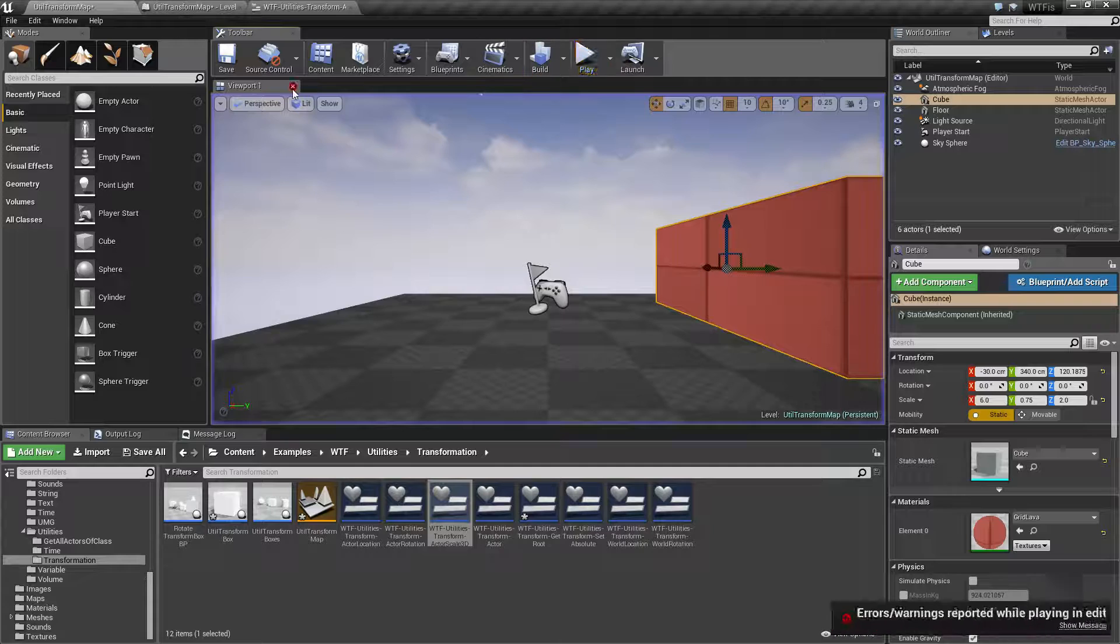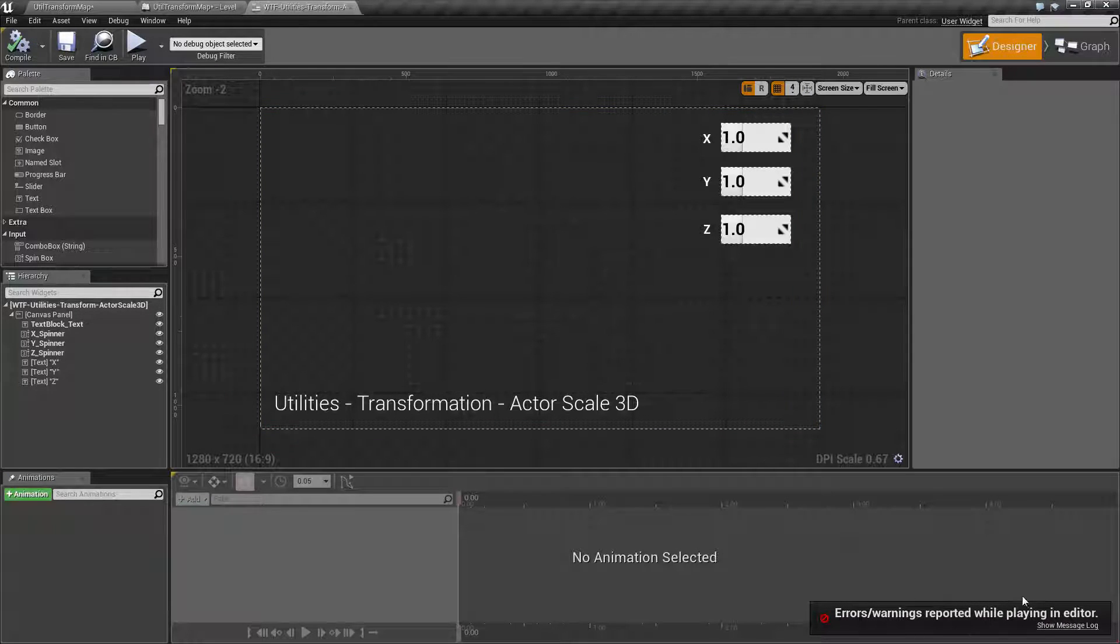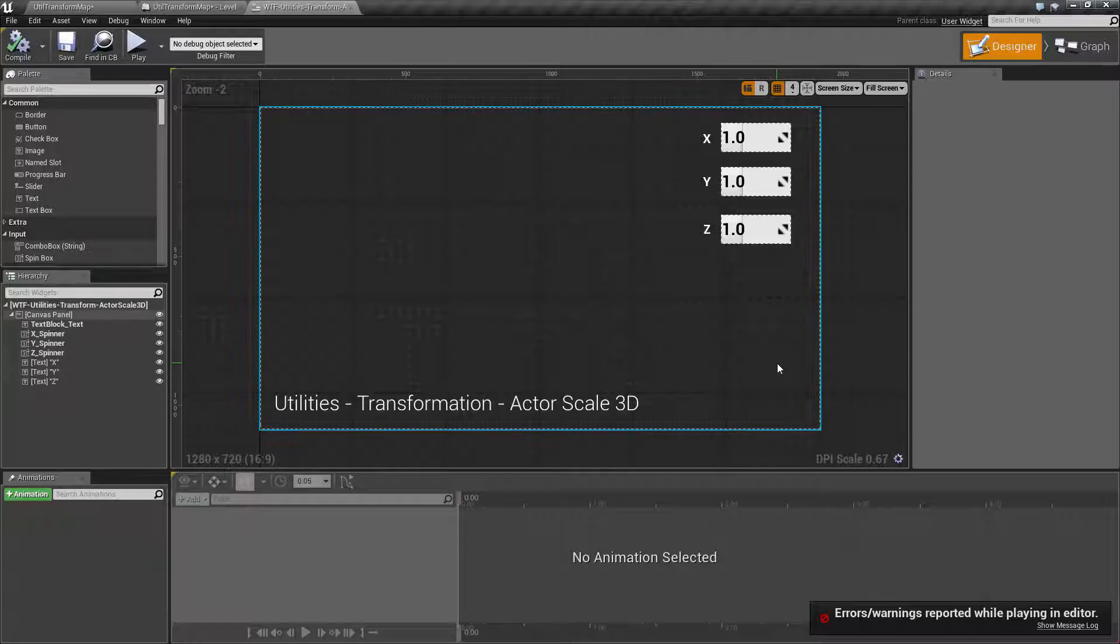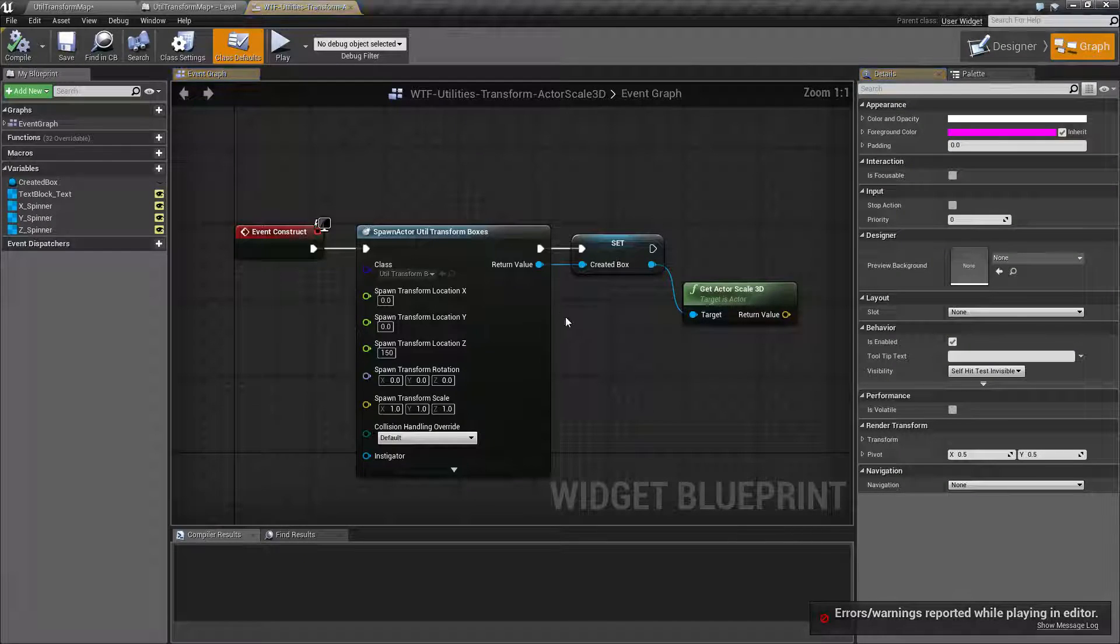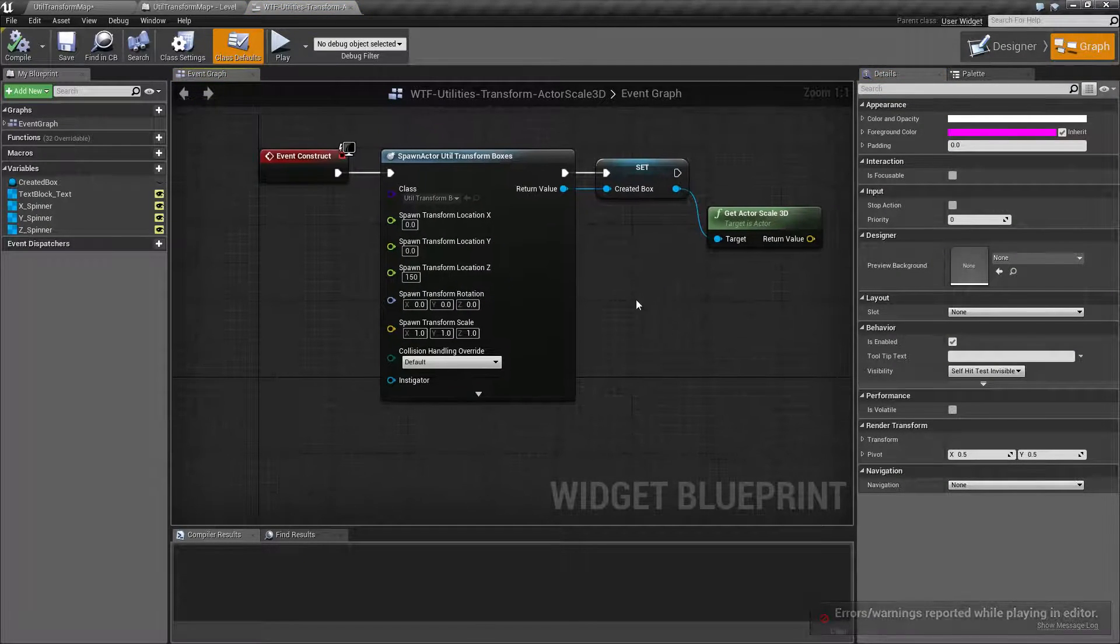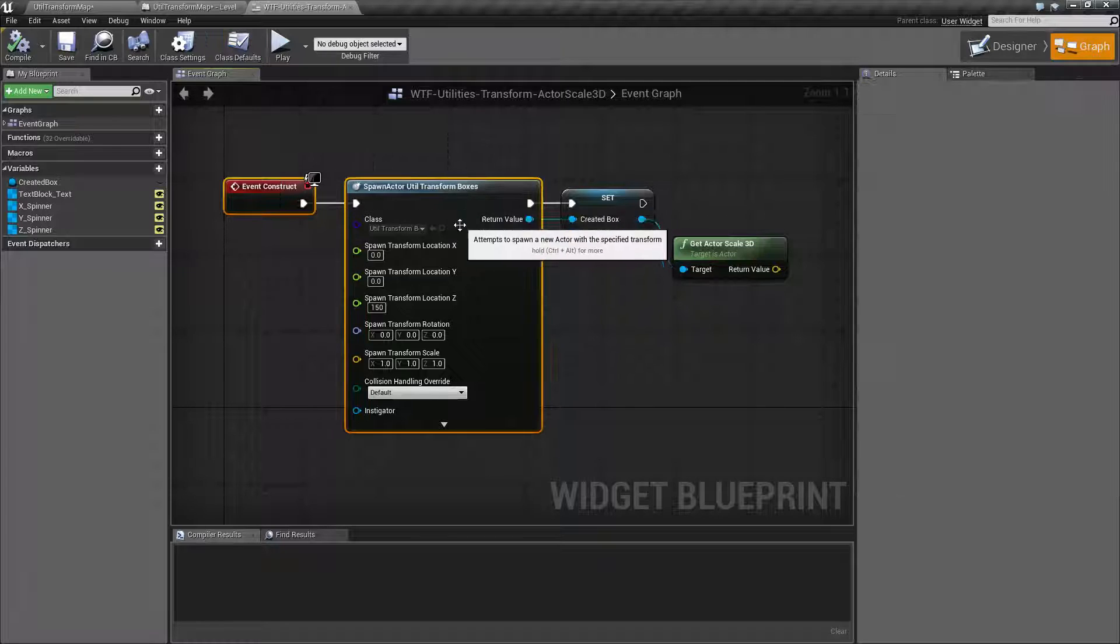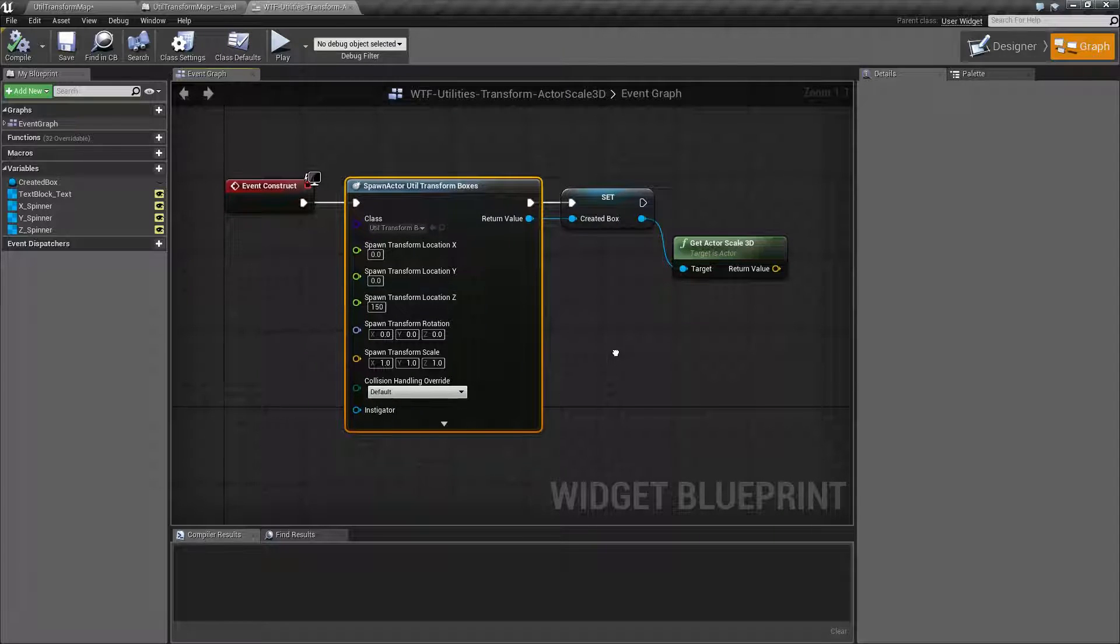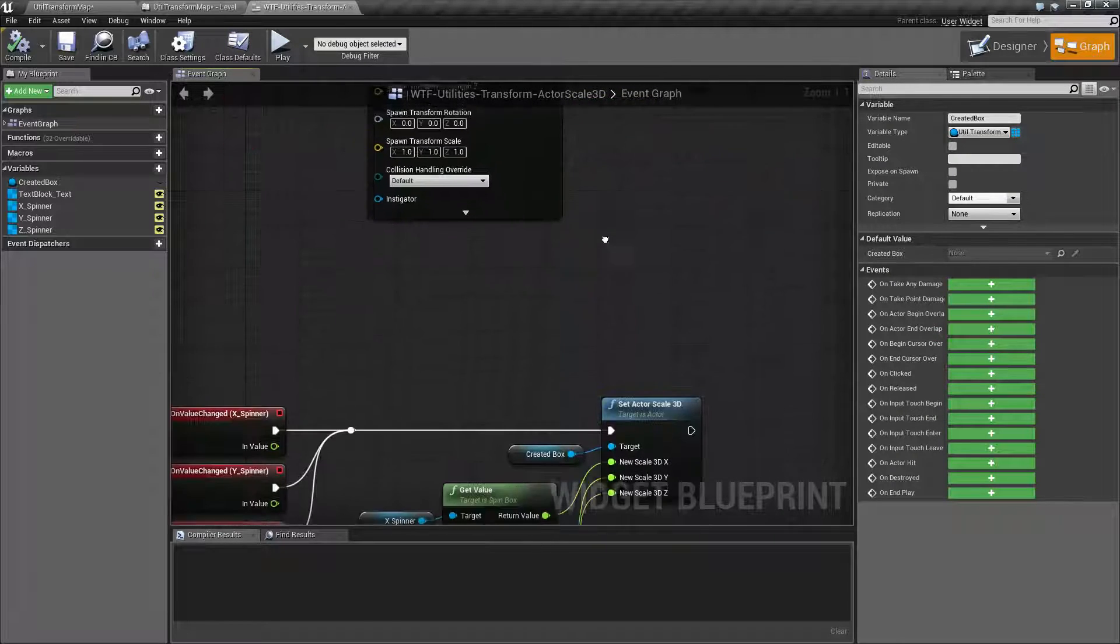Let's take a look at the node. We can ignore the error, this is just a play error issue. We open up the blueprint and we'll find that I'm spawning in a box and saving it to a creative box reference.